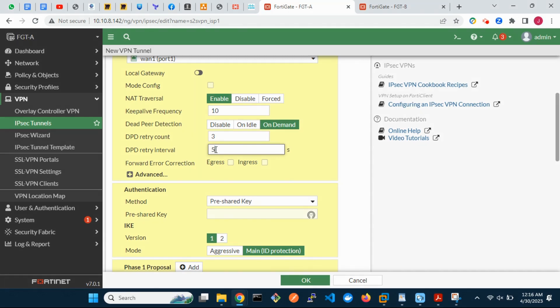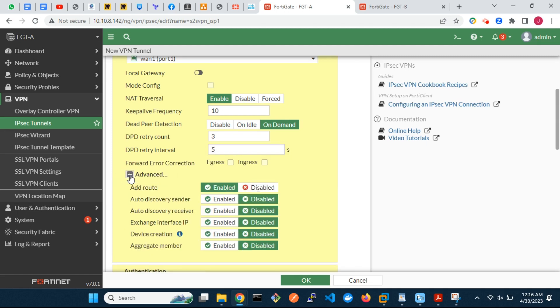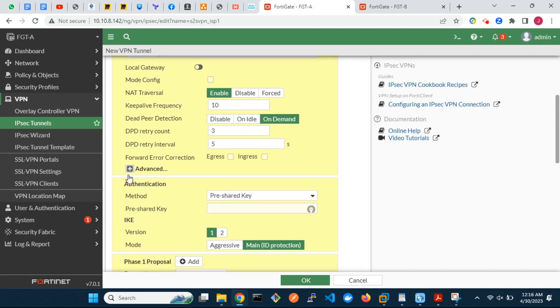Dead-peer detection is the method used to detect the aliveness of an IPSec connection. Under Advanced, set the VPN tunnel as an aggregate member.